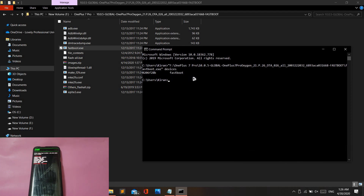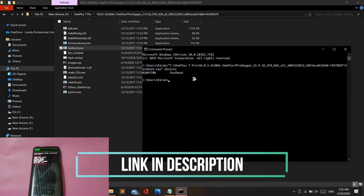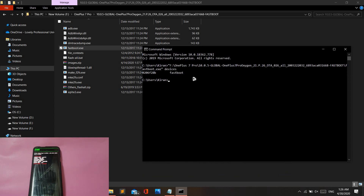If you see a random string of numbers and letters followed by 'fastboot', that means your Windows PC has now detected the mobile phone. If your mobile phone was not detected, it would say 'unauthorized'. If you get the message 'unauthorized', make sure you download OEM drivers from the description below, install it on your Windows system, and try again.